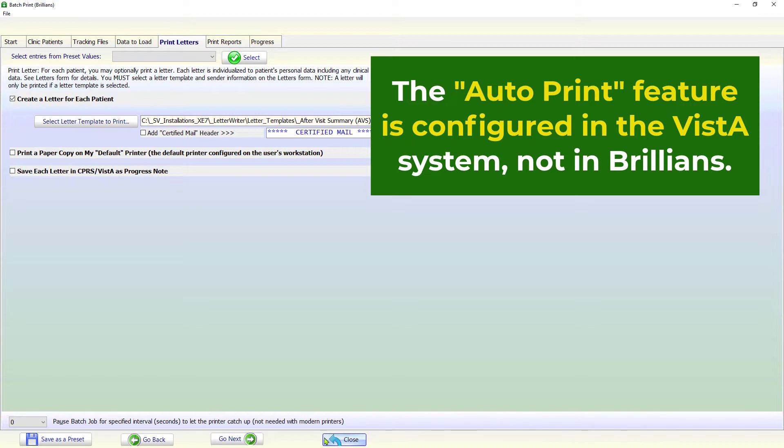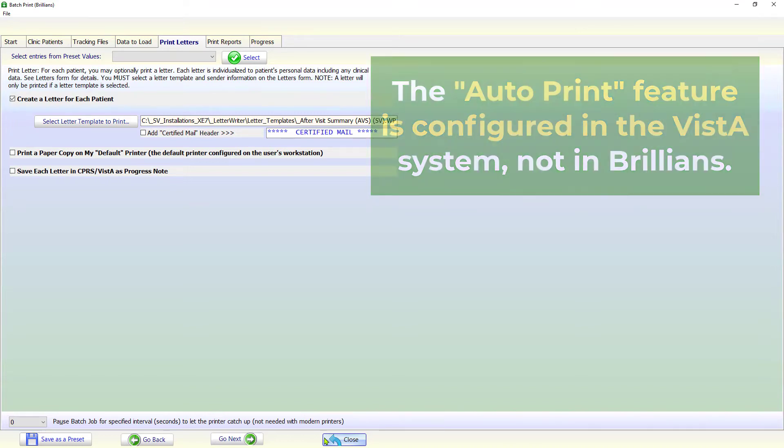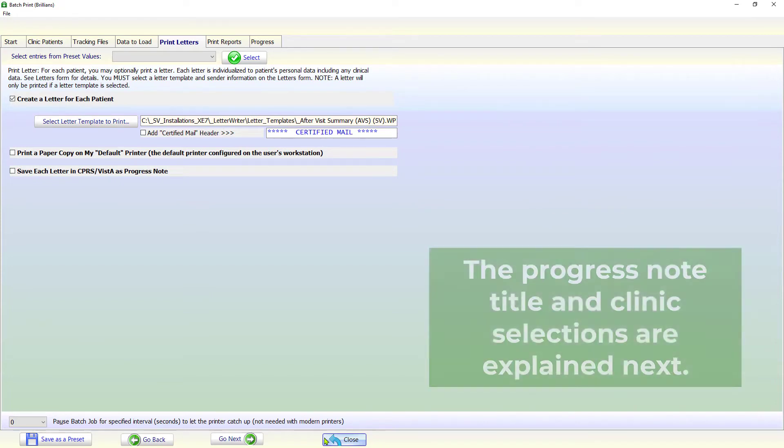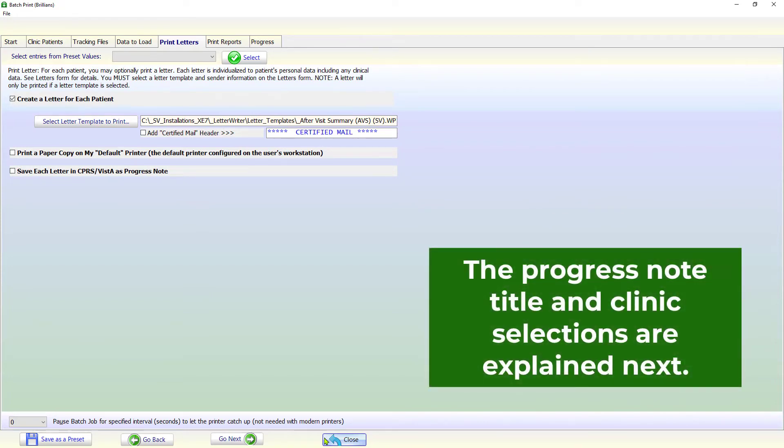The progress note title selection is applicable only if you want to save a copy of the letter in CPRS. The progress note title and the clinic selection are explained next.